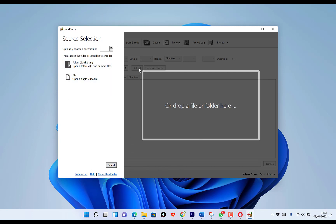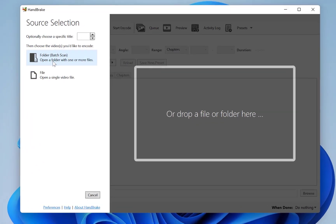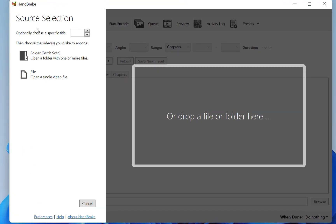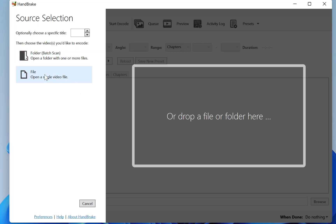So you can easily drag and drop a file or a folder here to start the process of conversion. So for example, you have two options. You can choose from a folder, open a folder with one or more files, or you can open a file which contains a single video. So you can open a folder or a file, or you can drag and drop a folder or a file.